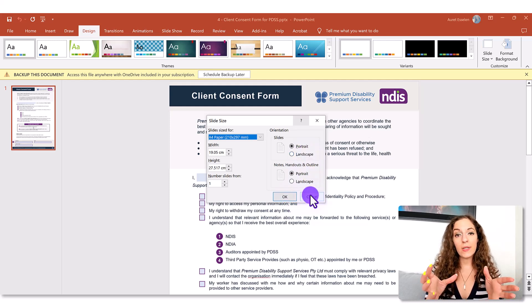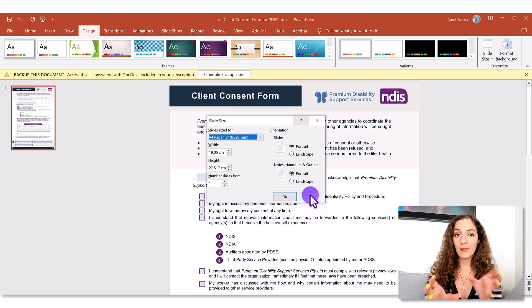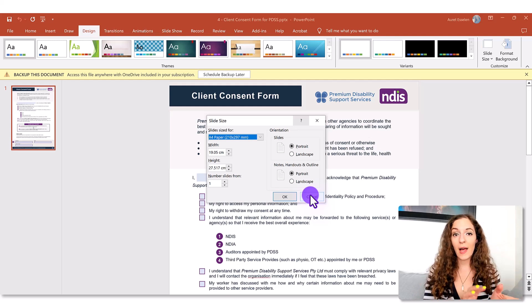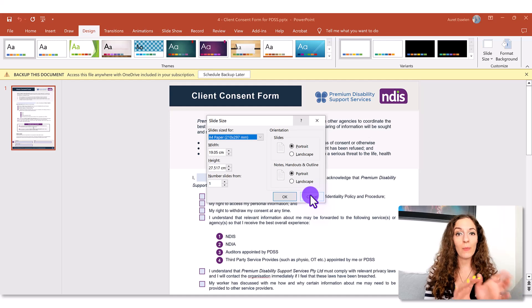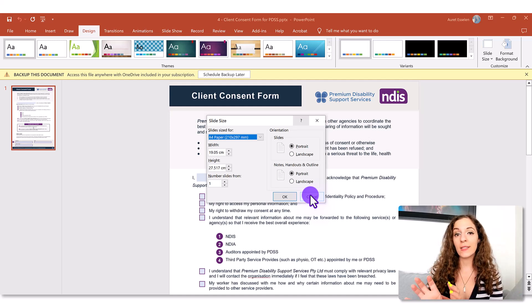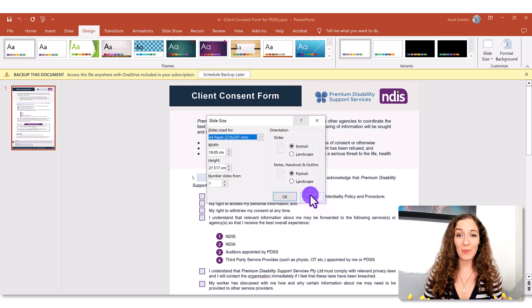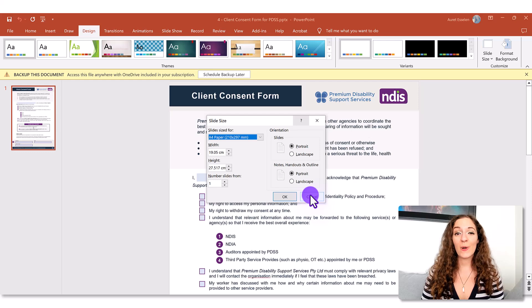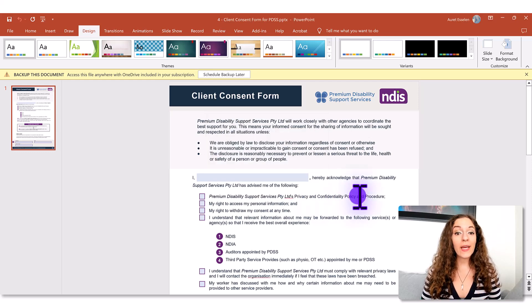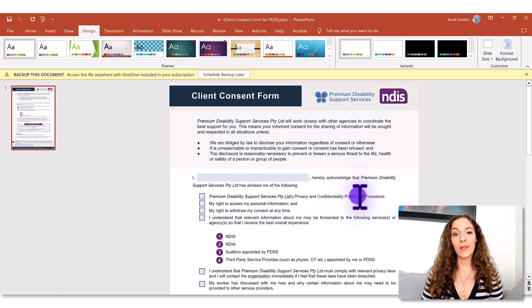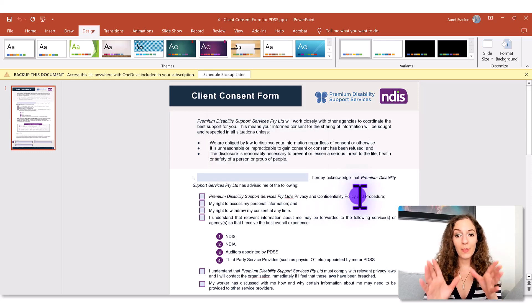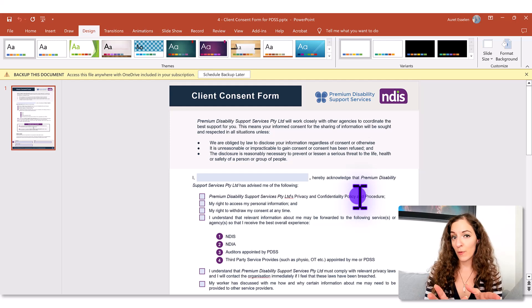Now you might get another dialog box popping up saying do you want to fit the slide to the size of the paper or maximize the content. It doesn't matter which one you choose because your slide is blank. So just hit okay again that will get you started with the first page of your form.